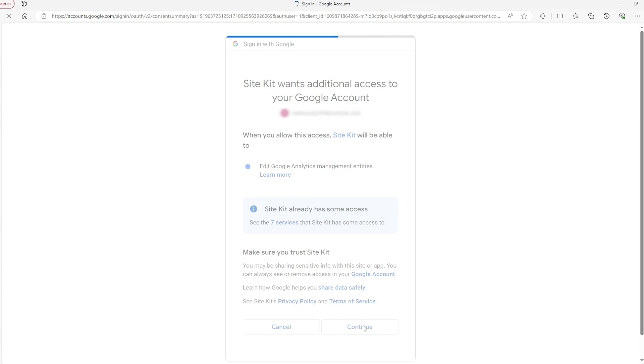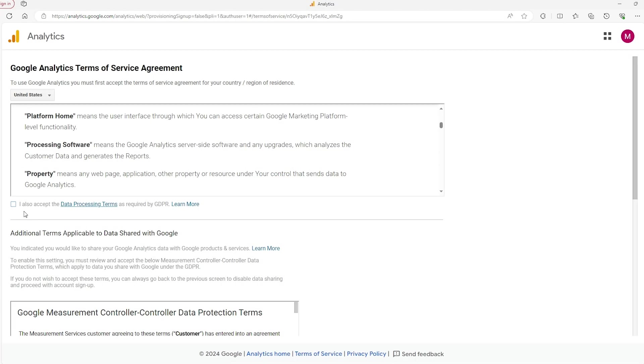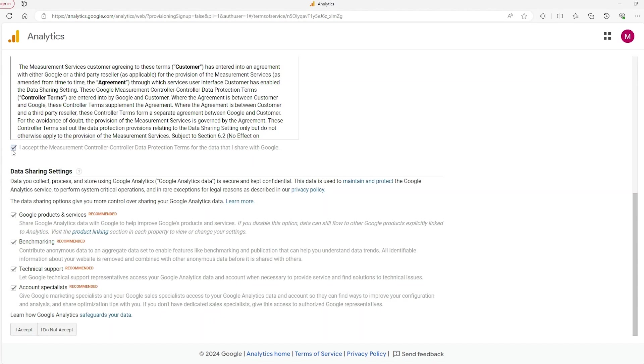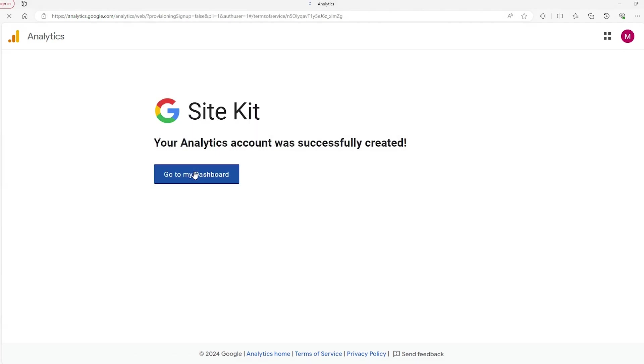And afterwards, it's going to ask you again by allowing you to accept their terms of service as well as the other stipulations that they include. Then hit accept down here, and finally go to the dashboard to conclude with the whole setup process.